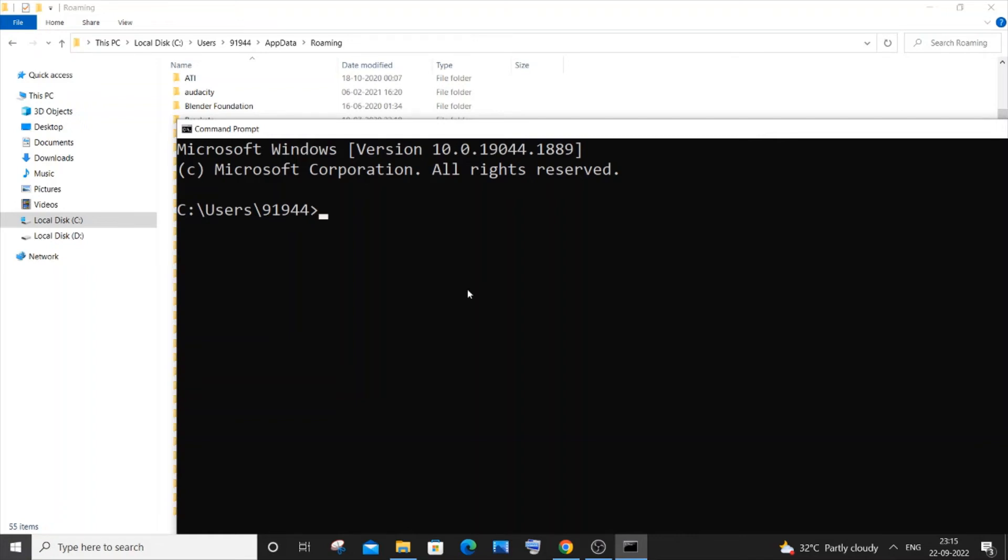I will just now again type the command to update npm, or you can just type the command whatever you want to do with npm. For me I need to update it, so it's going to be npm update -g npm. If I just now hit enter.